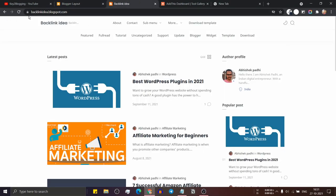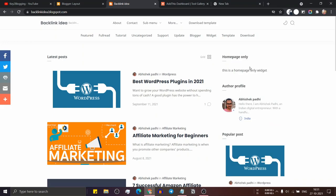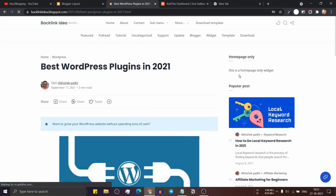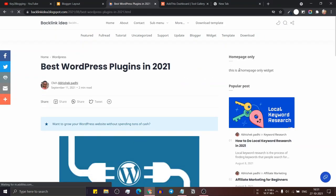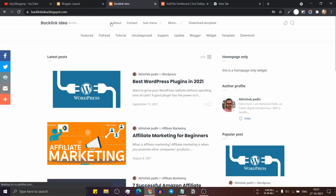Now let's go to the blog post and refresh this. As you can see, the 'homepage only' wizard is showing. And when I open the blog post, it will also show the wizard in the right sidebar — so it will show in both pages.